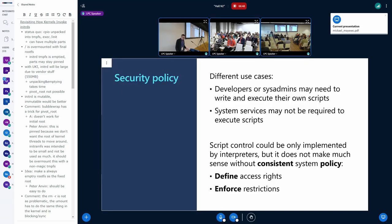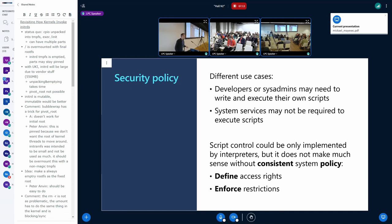There are also use cases where you don't want code to call scripts at all. For instance, if you have well-defined system services, say a web server — there's no reason for this web server to execute Bash or Python, except maybe if there's an injection issue in your website. That would be a way for an attacker to get a foothold in your system and then freely operate on it.